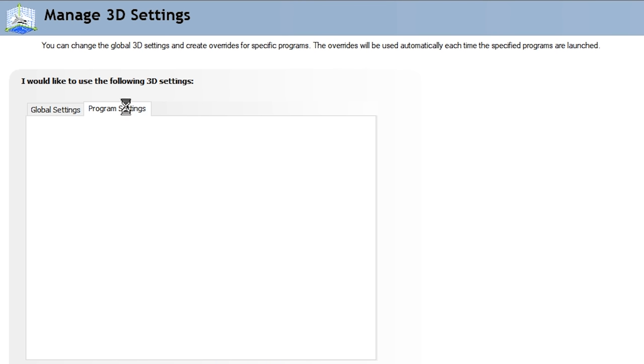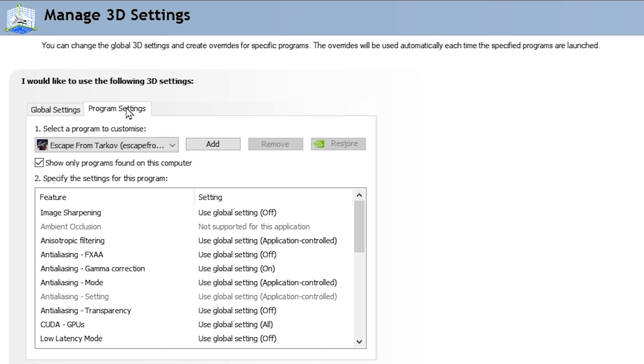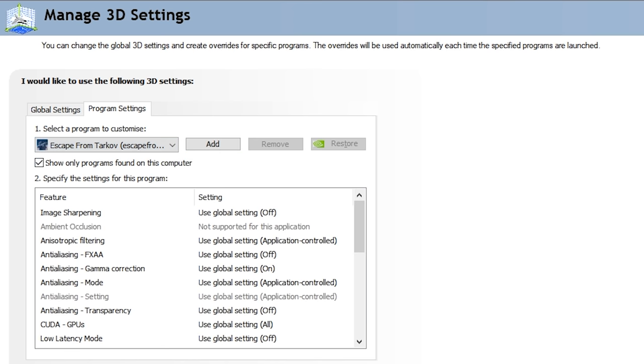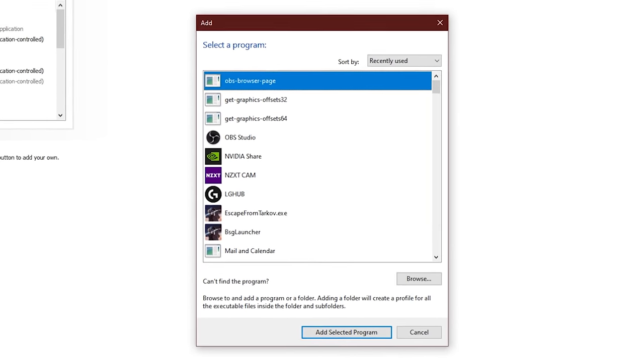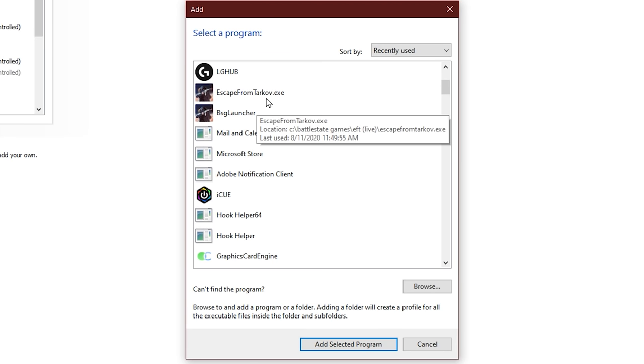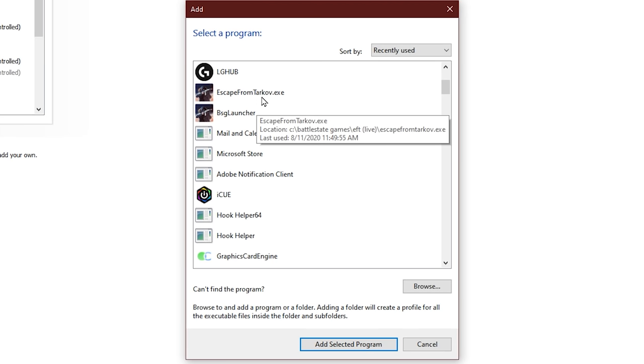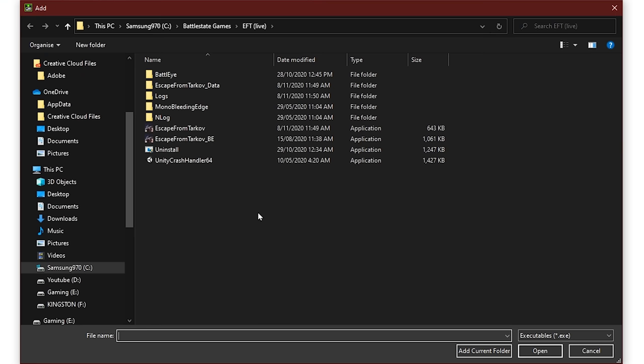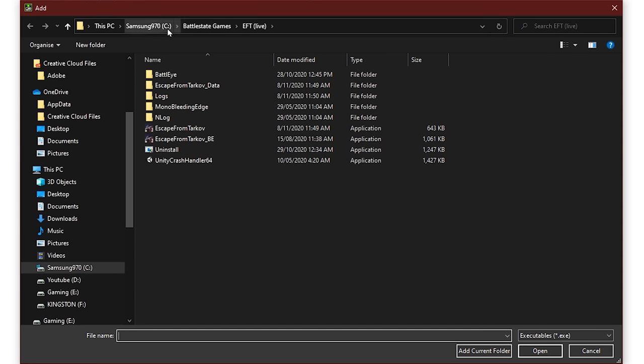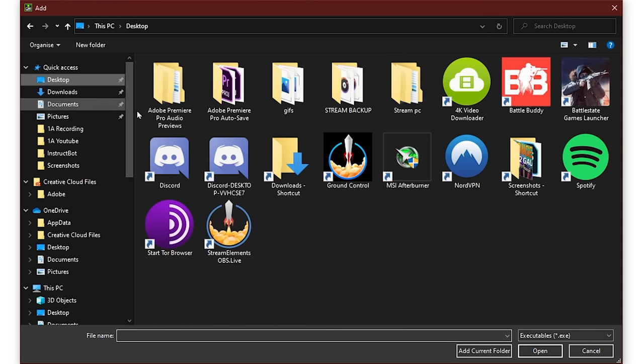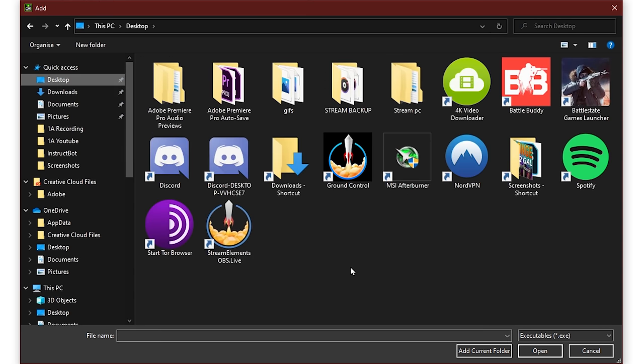You're going to get two options in the middle, Global and Program. Click on Program, and then you're going to have a drop-down menu. Now, if Tarkov is not rocking up in this drop-down, make sure you launch it. If it's still not here, go ahead and click Add, and look for it here. Now, once again, if it's still not there, EscapeFromTarkov.exe, click Browse in the bottom right corner, and go and find your EscapeFromTarkov.exe. The easiest way to do this is find your launcher, right-click Open File Location, and it should bring up your install folder.